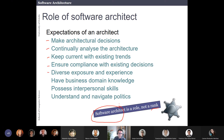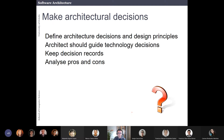That sounds interesting because it's more like a role than a permanent title. In some companies, there is someone who has to take decisions and understand the big picture, and it's not always the same person.